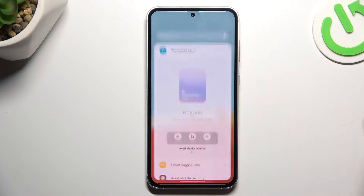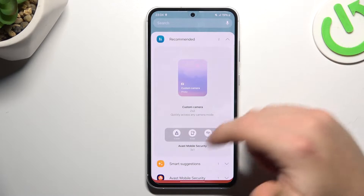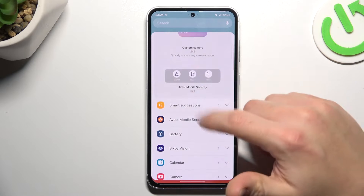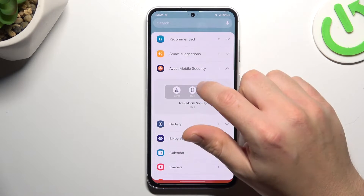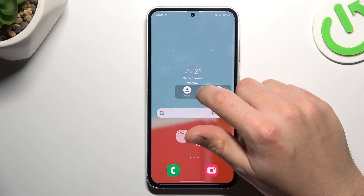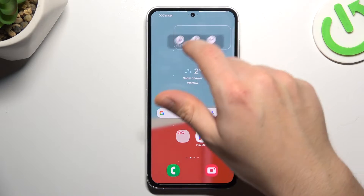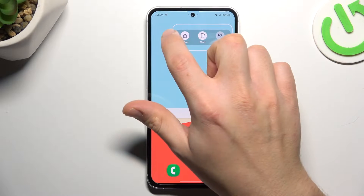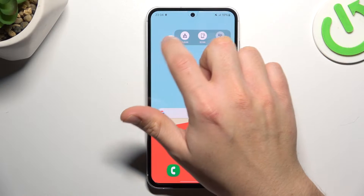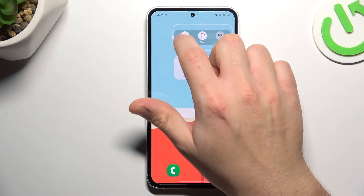Now we can go to the widgets. If you want to add any, just expand the app and hold the widget. Now choose the place on the home screen for it. You can also change the size of it by swiping the edge.